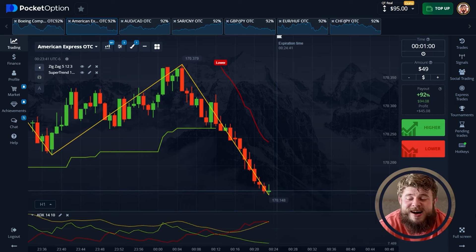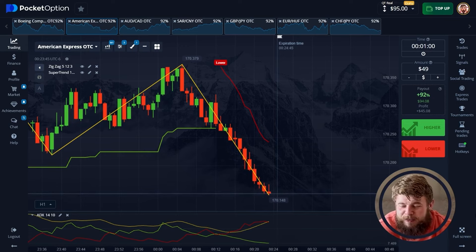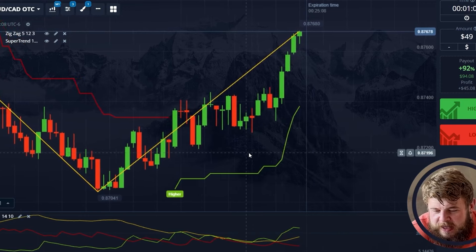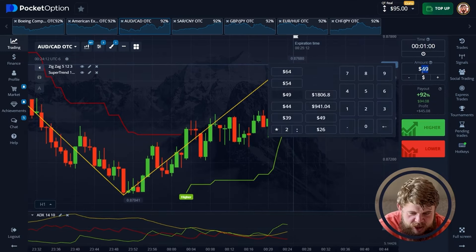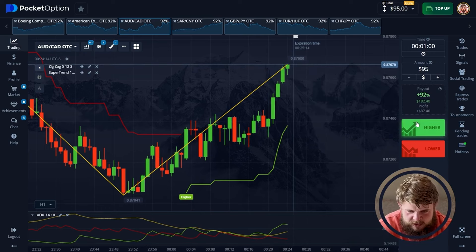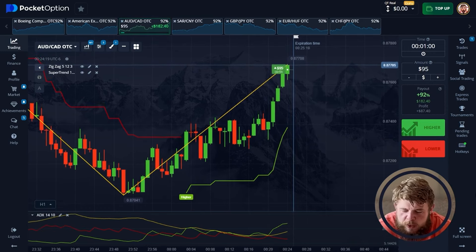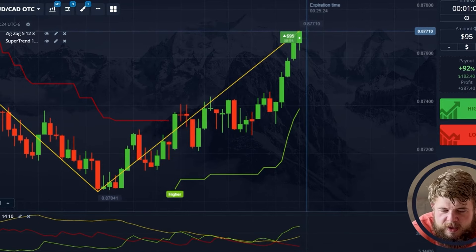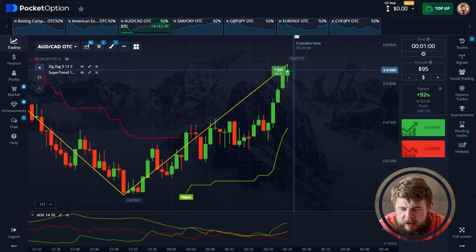We want to make much more, so let's not waste time. Let's check the CAD pair. According to the super trend we're in the buy zone, according to the zigzag we're also in the buy zone, and ADX is also giving us confirmation. Let's change our investment to $95 and open a buy position. The potential profit from this trade is $182.